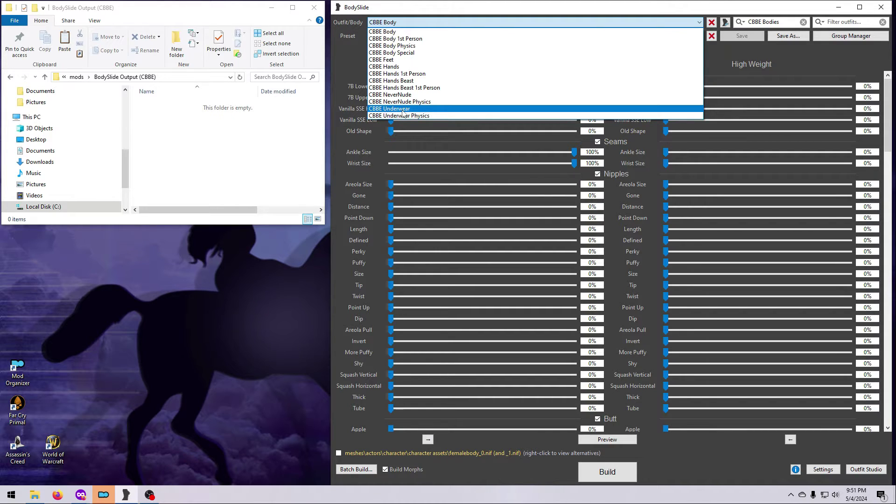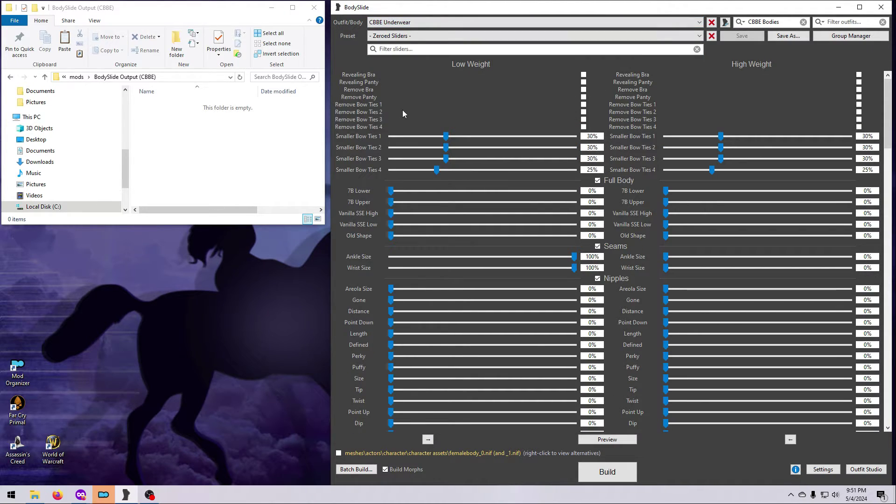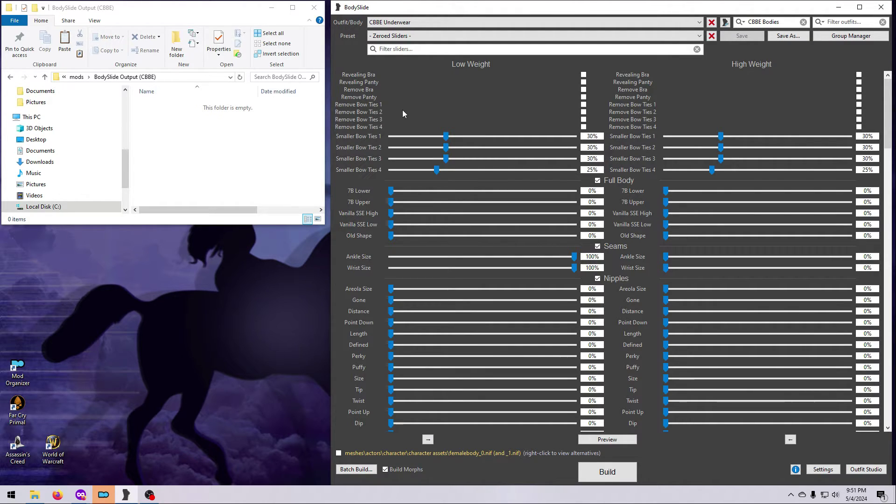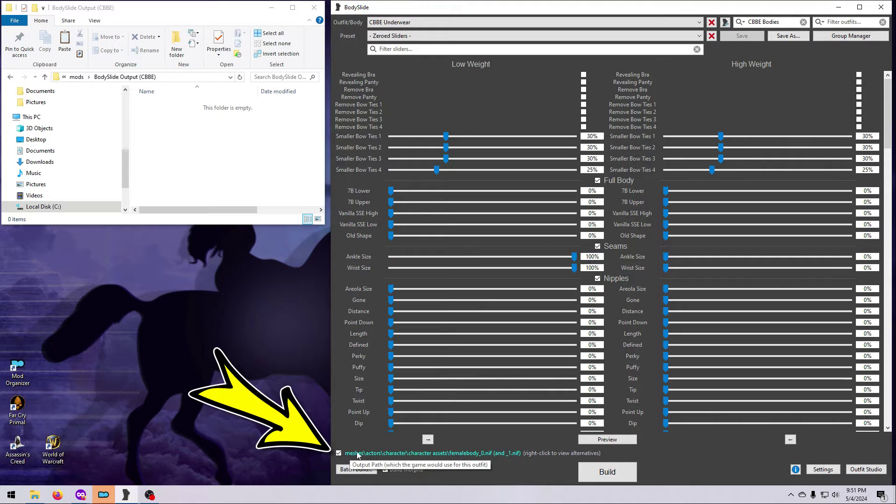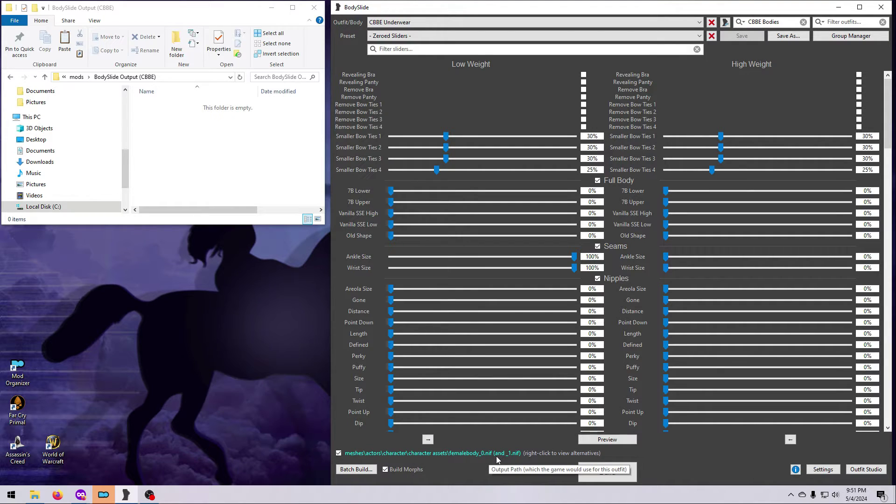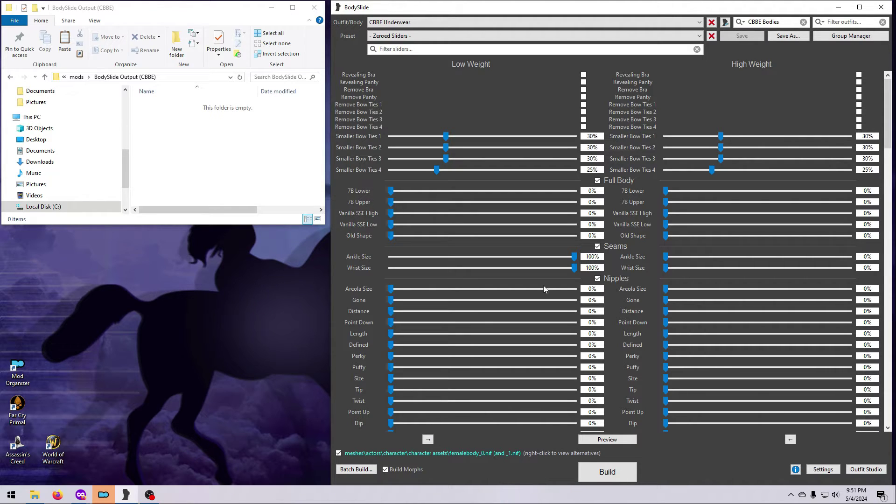But remember that you should not build a bouncing, jiggling, physics enabled body unless you already have the required physics mods installed. Once you've selected the version of the body you want, go ahead and tick the little box down here so the text turns blue. This will set the body you've chosen as the default selection in the Batch Build window and save you a step later.